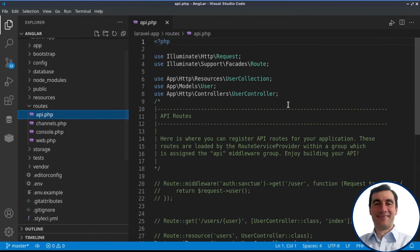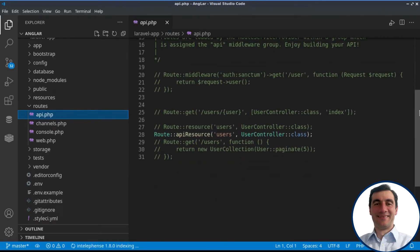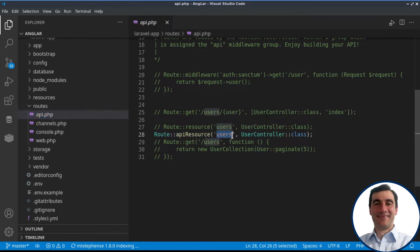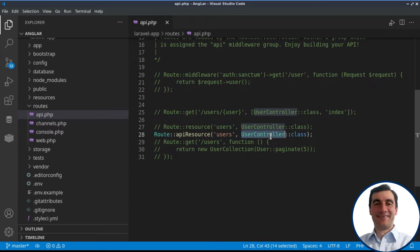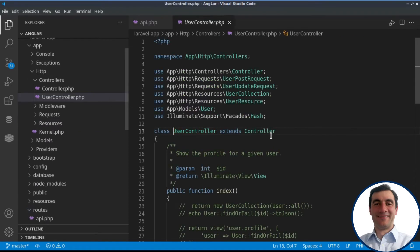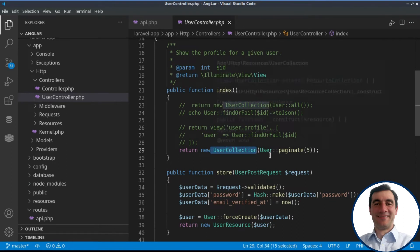The username and password are already set up for us through the sail implementation. We have used resource routes, which means that we have created a resource for the users, and it's managed by the user controller.